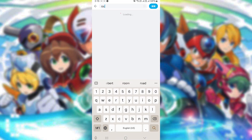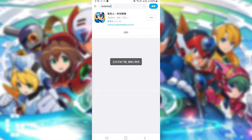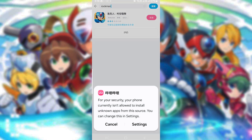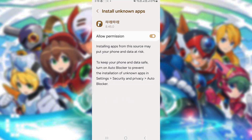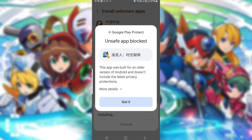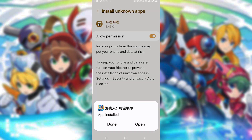Now go back to the main menu and select the Game Center. You'll also need to allow installation from unknown sources. Then install.